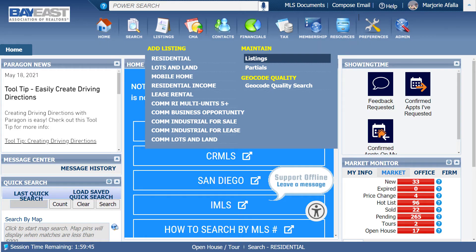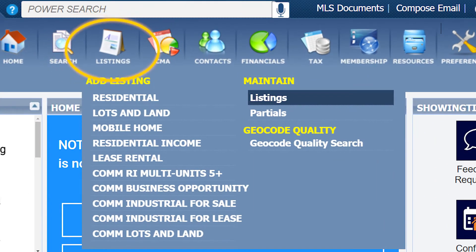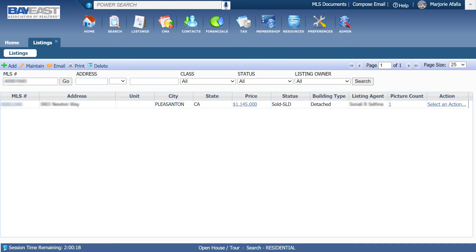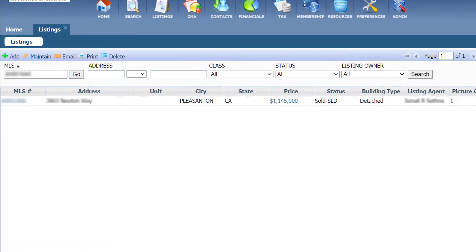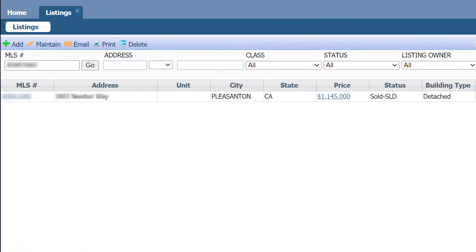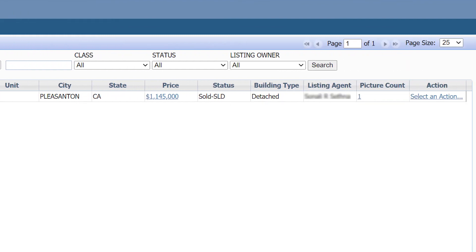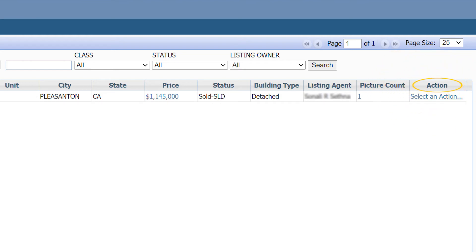First, on Paragon, click on Listings, then click on Listings one more time. After you do that, you will see a list of all of your listings. Go and find the listing that you would like to copy over. On the far right hand side, you should see Actions.